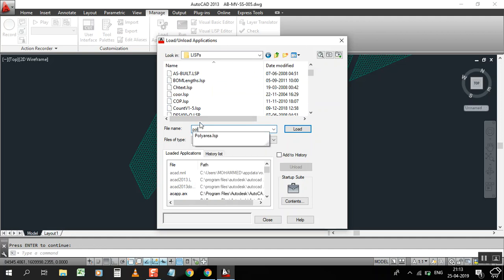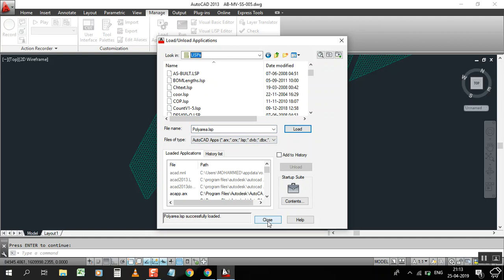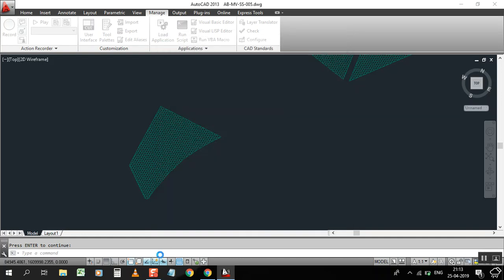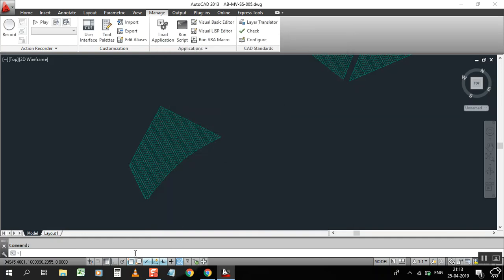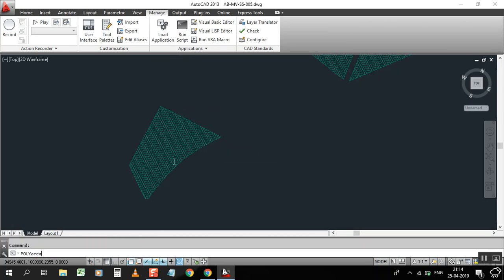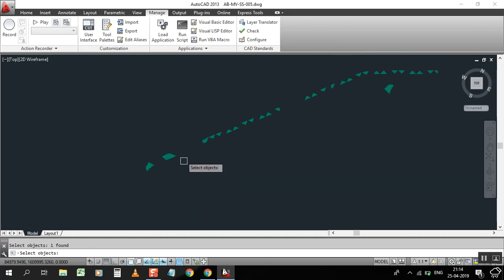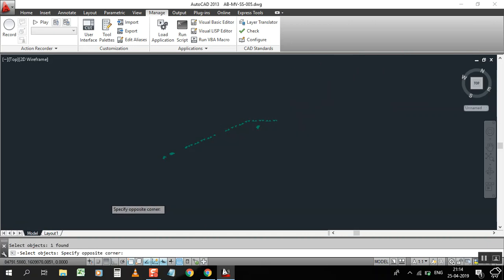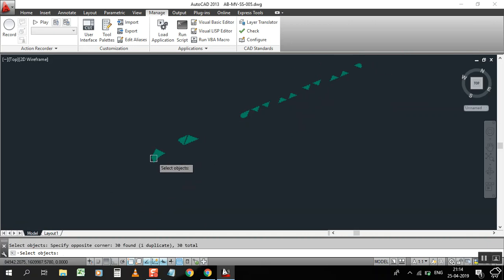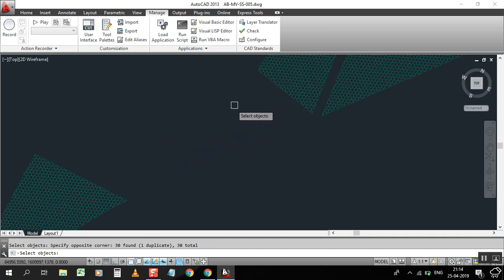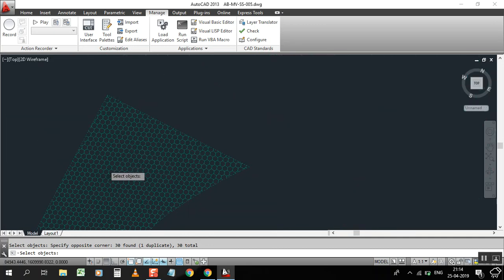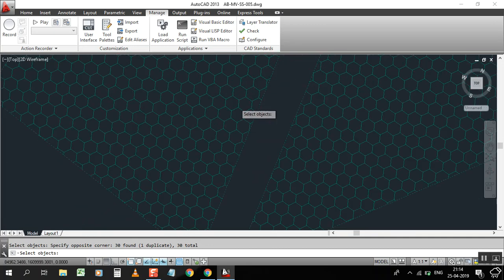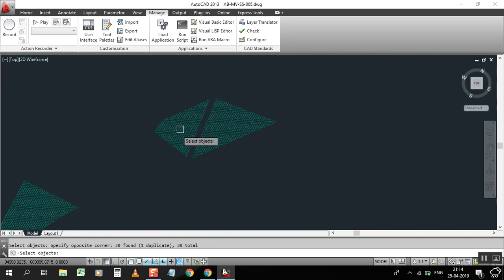POLY, P-O-L-Y, and select this one. Then load and close. Now type POLY area, then select. I can select this, but you have to unselect the hatching. Select all polylines and press enter. It will show you 348.391, but it's in